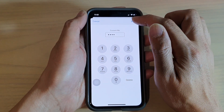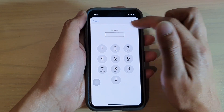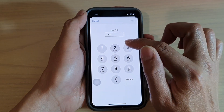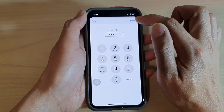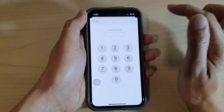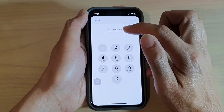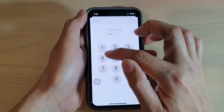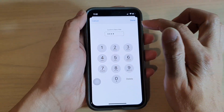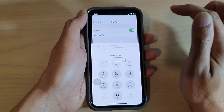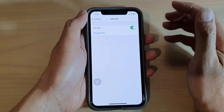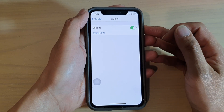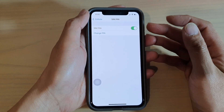Now we need to put in a new PIN, so I'm going to put in 1234 and tap Done. Now we need to confirm the new PIN, so I'll enter 1234 again and tap Done.